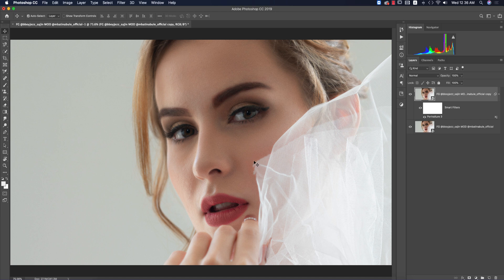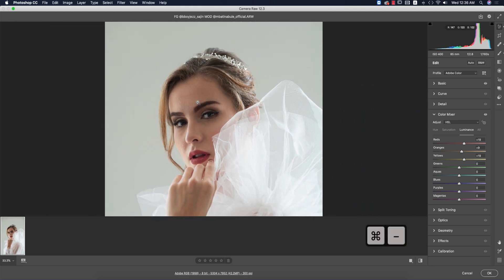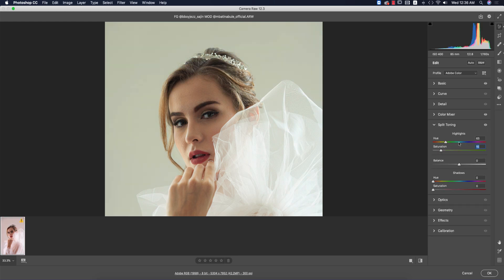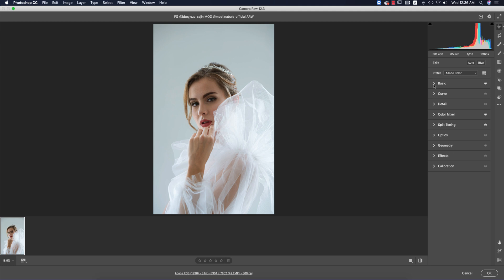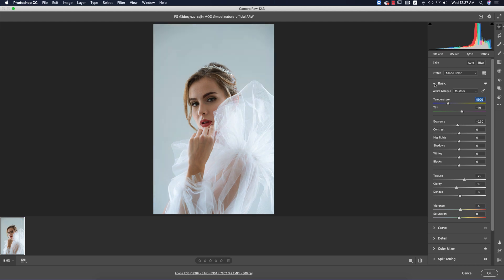Now I want to add more texture and bring the highlights down, plus a little split toning. Double-press the smart object — in Split Toning I'll add a tone like this, then go to the Basic panel: texture up a little, clarity down a little, highlights up a little, vibrance up a little. For the tone, a cool tone is good — not too warm.